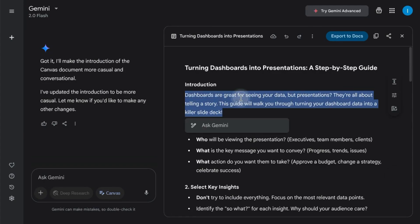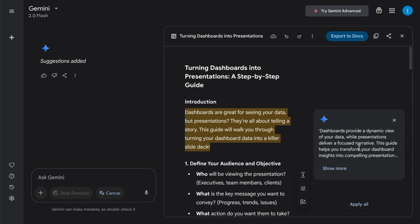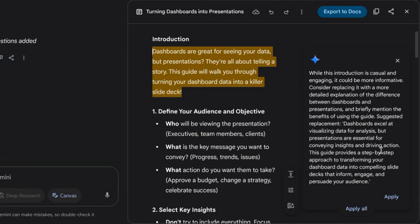You can also highlight the content and ask for suggestions from Gemini. It gives you a suggestion to the right of the content. You can click on show more to see the improvements. If you want to implement the suggestions, just click on apply.